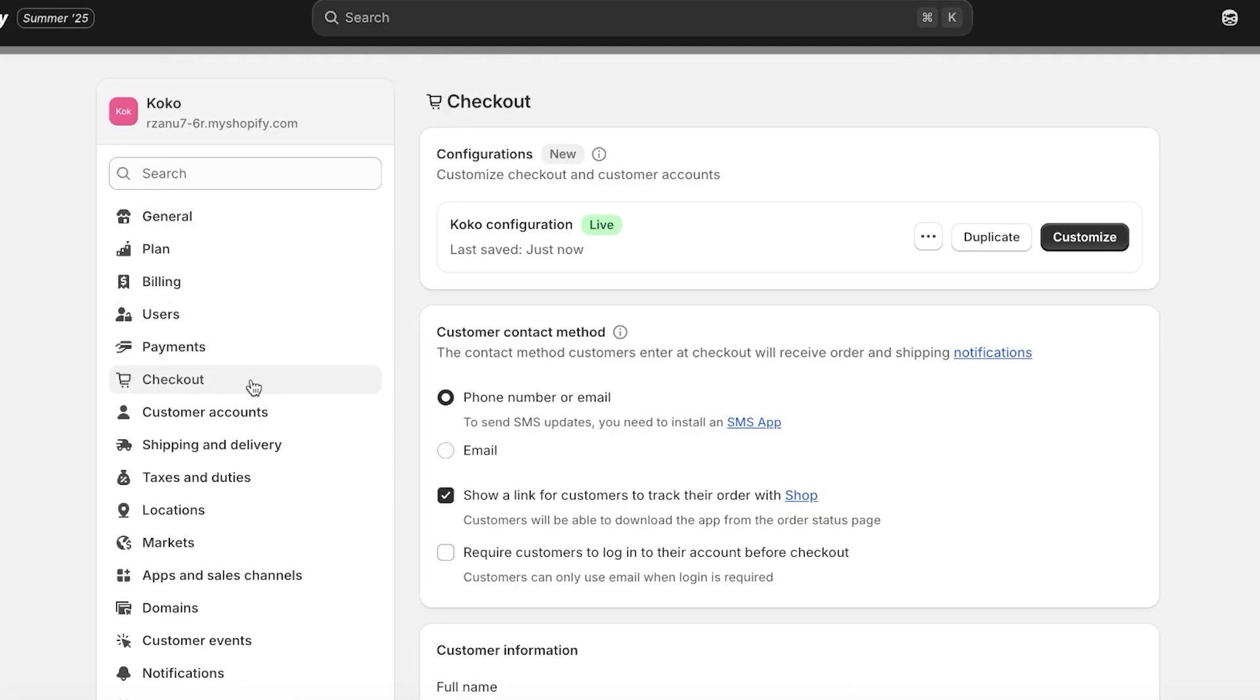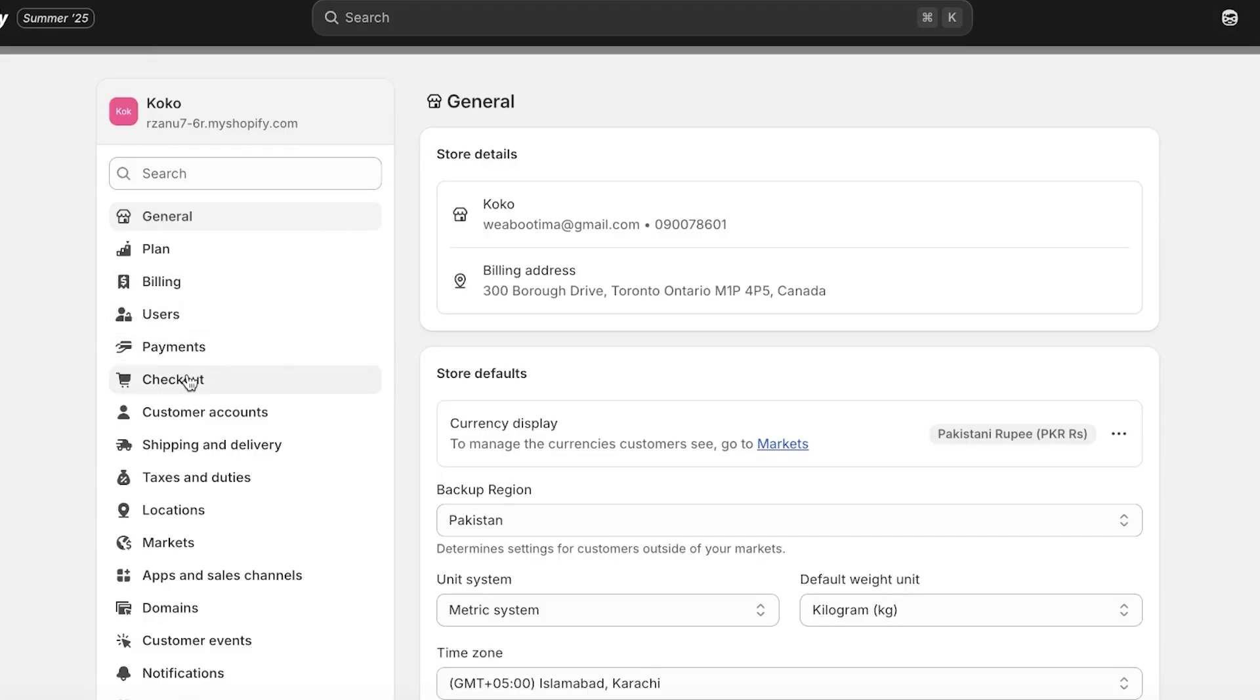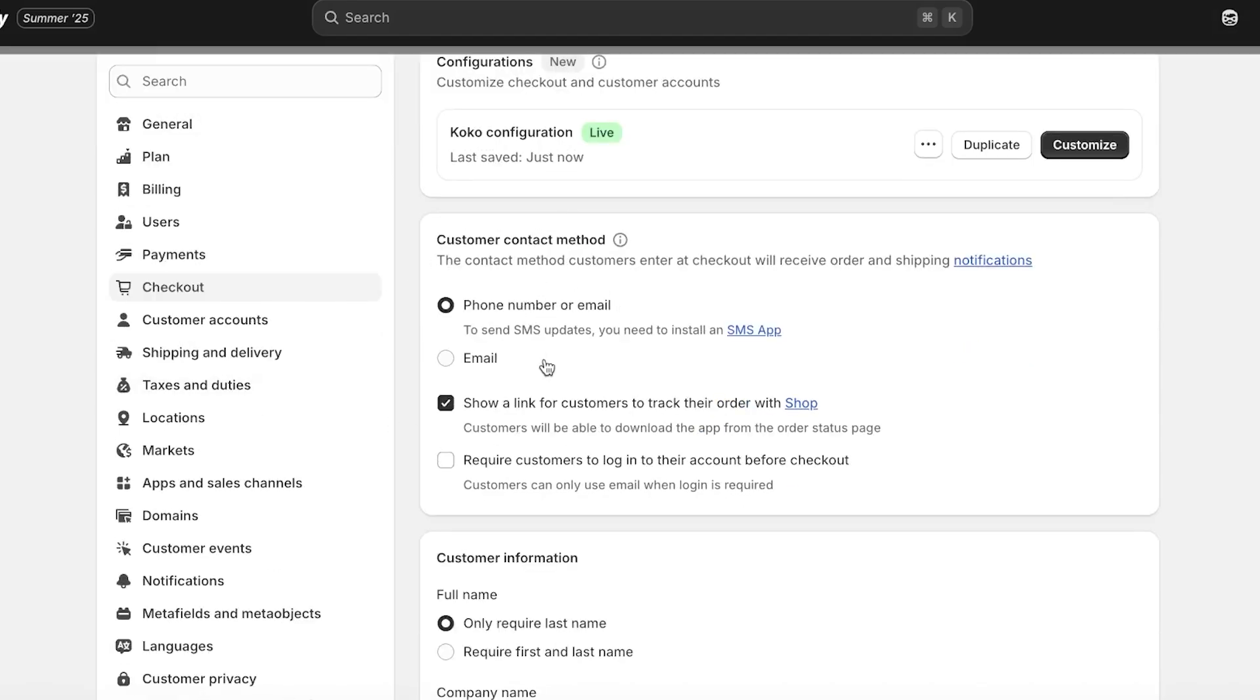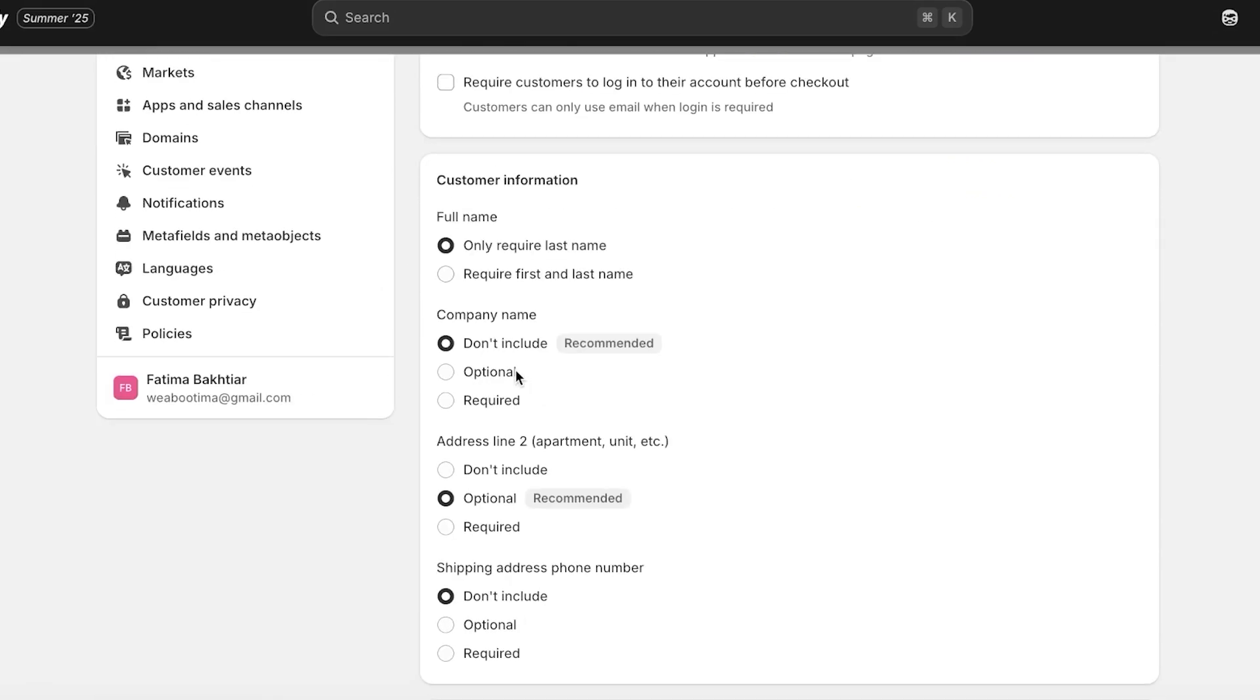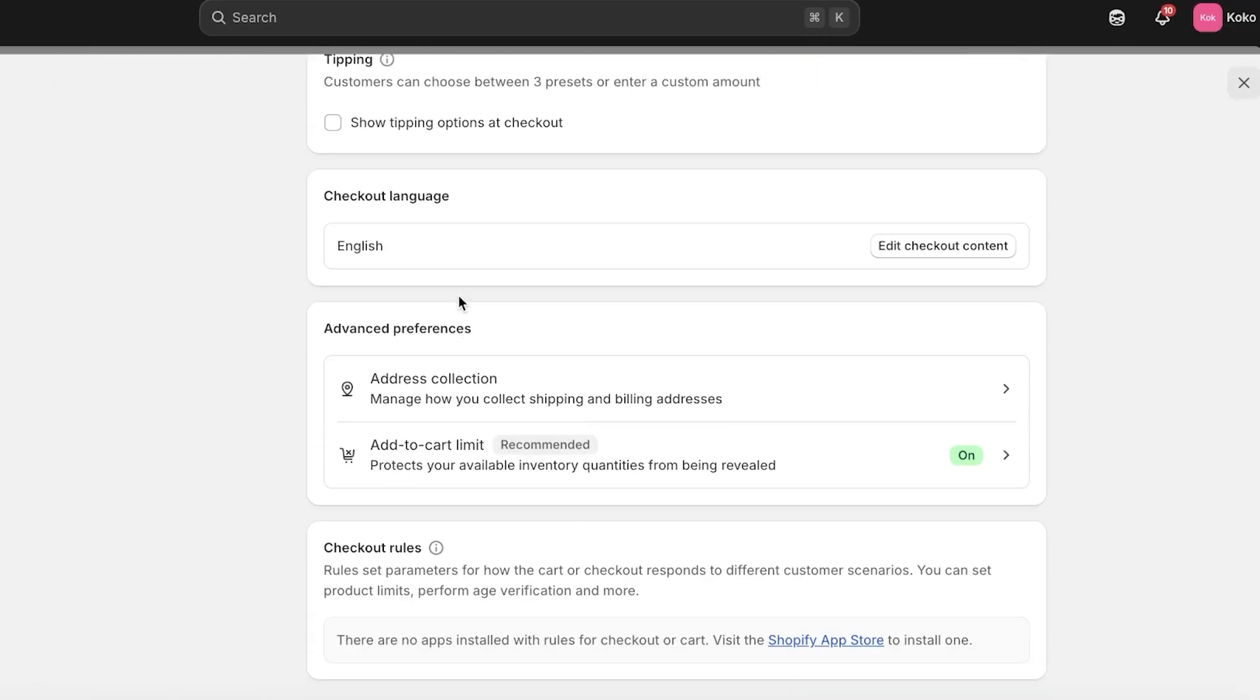Now if there are more customizations that need to be made, you will find this in your settings under Checkout. So if you click on Settings on the bottom left, then go into Checkout.